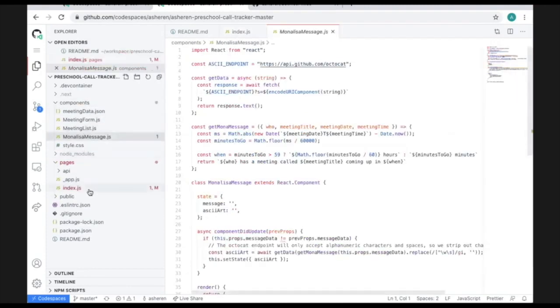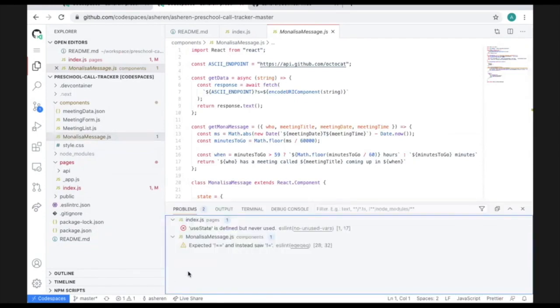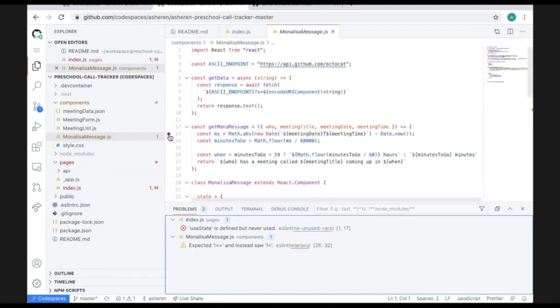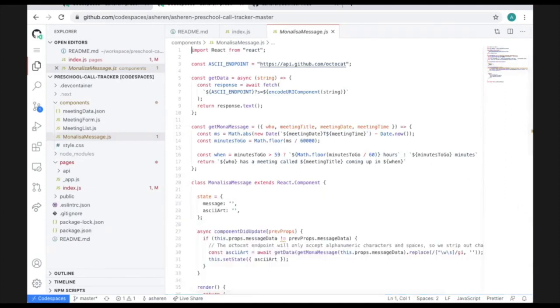Since any VS Code extension works, I have ESLint and can click on the bottom here to see any warnings or issues in my code. I can even put a breakpoint in here to debug. All I had to do to set up this dev environment was click one button and it was completely tailored to this project.